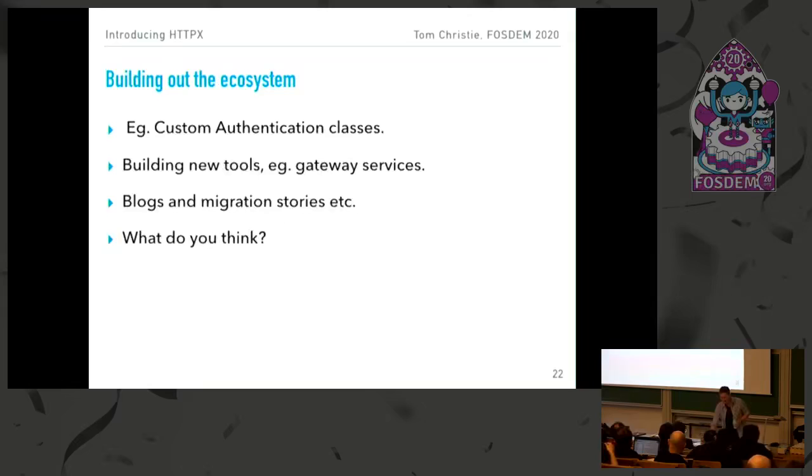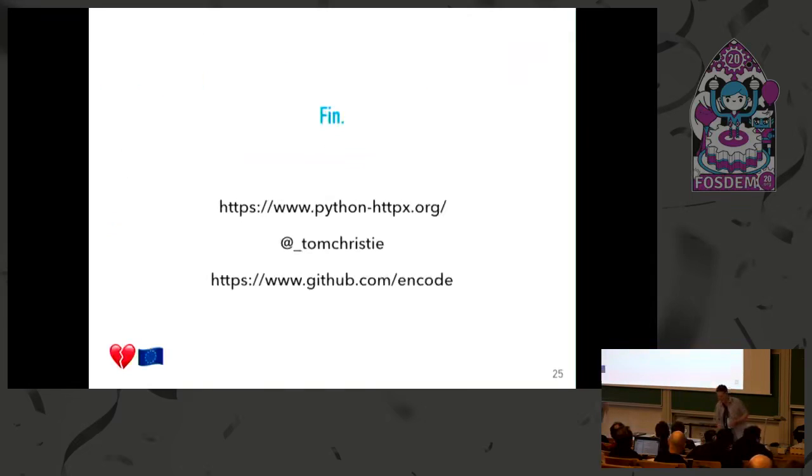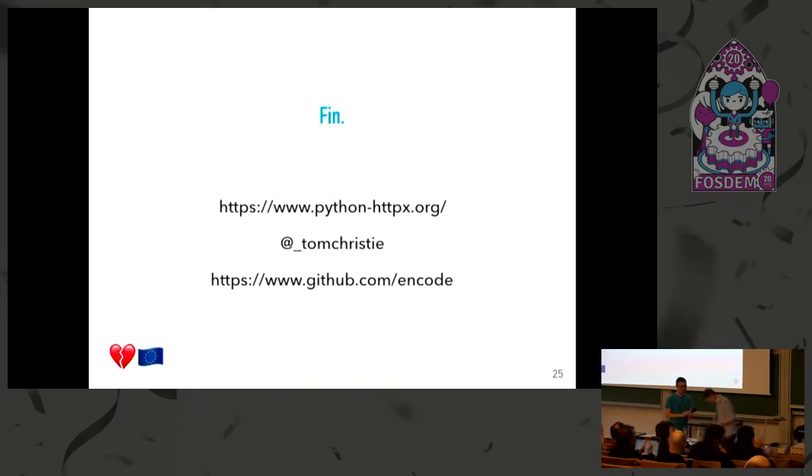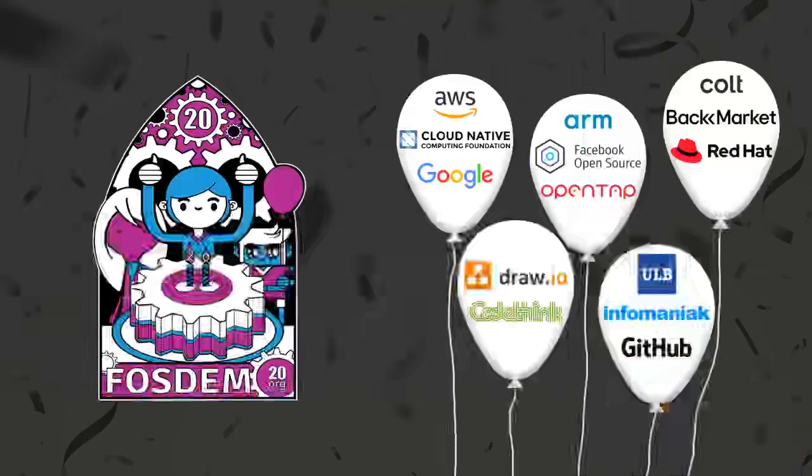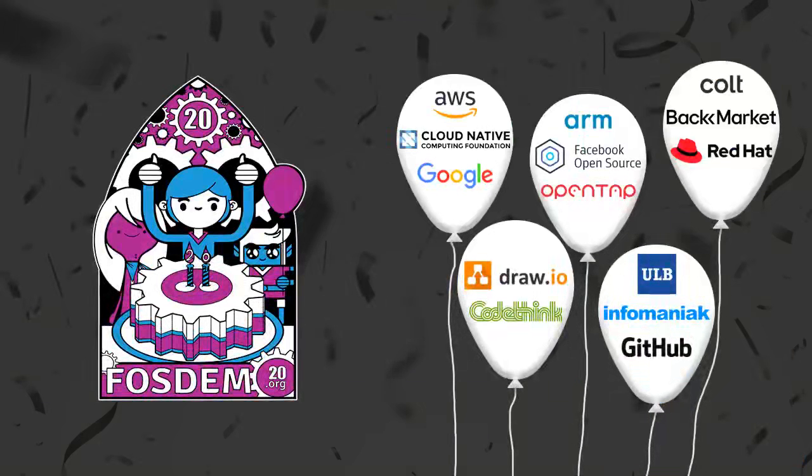All right. Thank you Tom. Yes. Thank you.